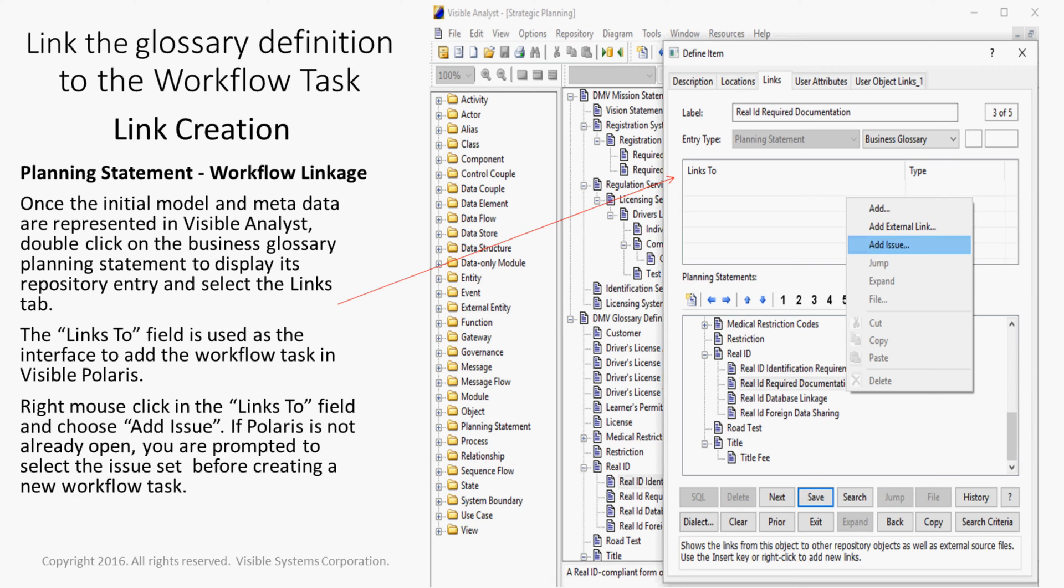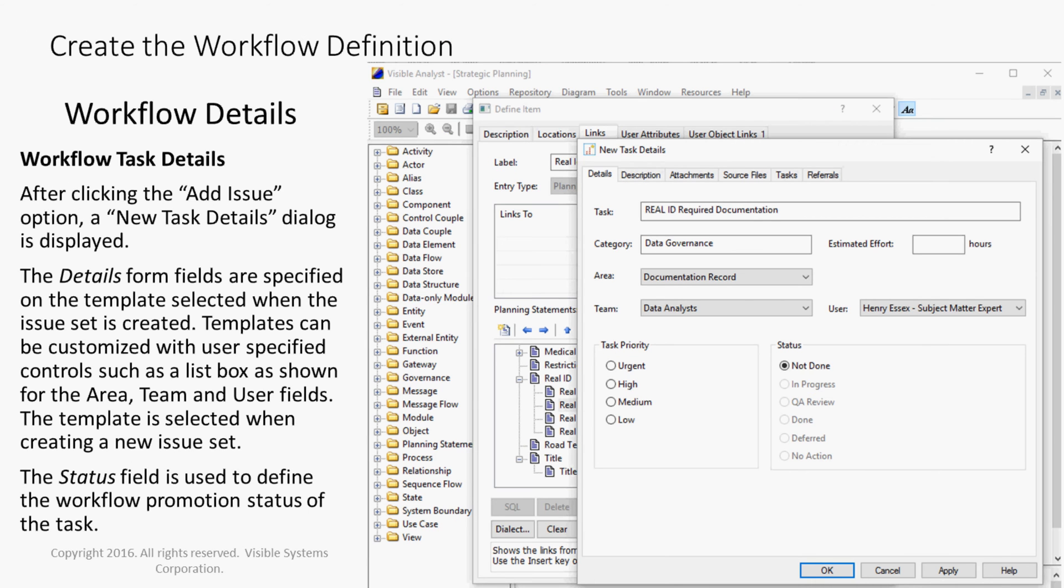Right-mouse-click in the Links To field and choose Add Issue. If Polaris is not already open, you are prompted to select the issue set before creating a new workflow task. After clicking the Add Issue option, the new Task Details dialog is displayed.